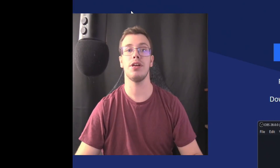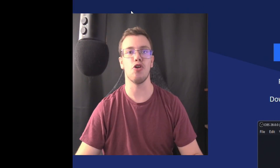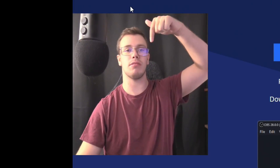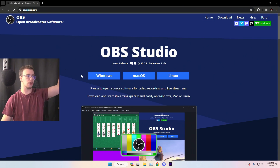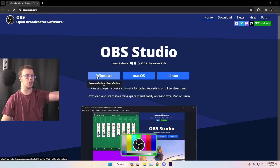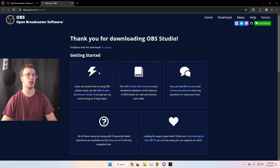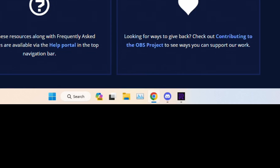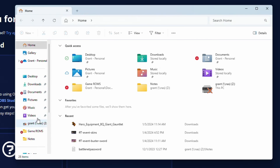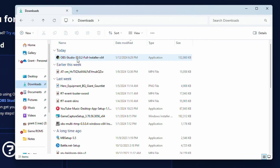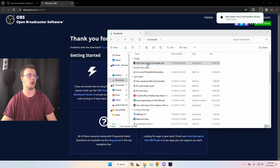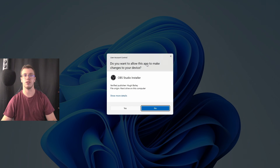The first thing you need to do is download OBS Studio — I'll have a link to it down below. We're going to download it for Windows, so click on Windows. It's going to download, then go into File Explorer, go into Downloads, find the OBS 30 installer, and open it up.